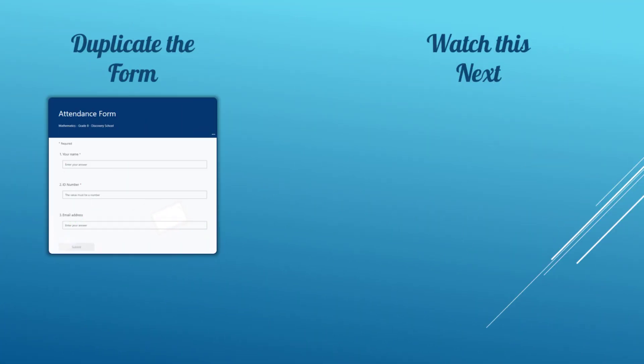If you want a copy of the attendance form for duplicating it check the video description for a link on that. If you want to make random maths questions using Microsoft Excel check out the video that is shown on the screen. That is all for now. Enjoy your teaching.